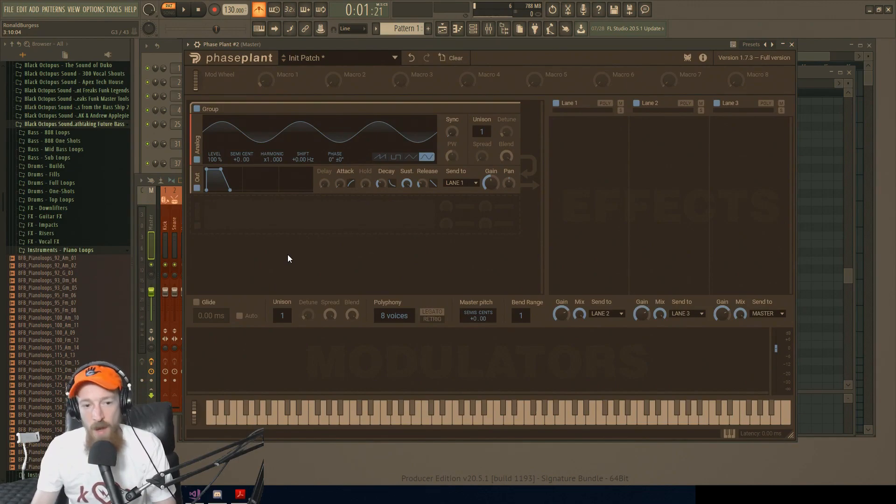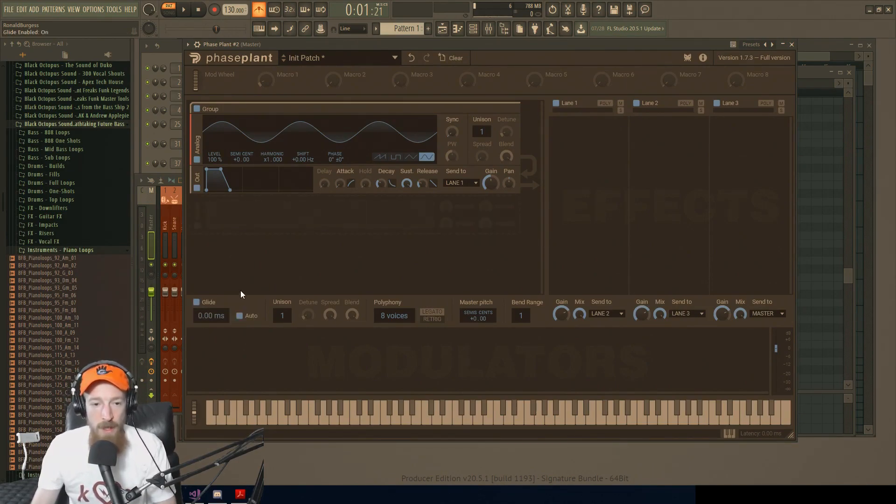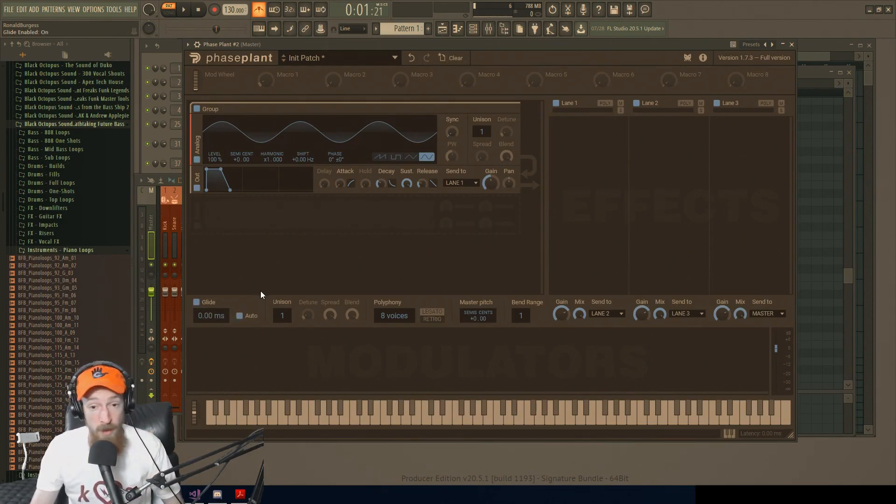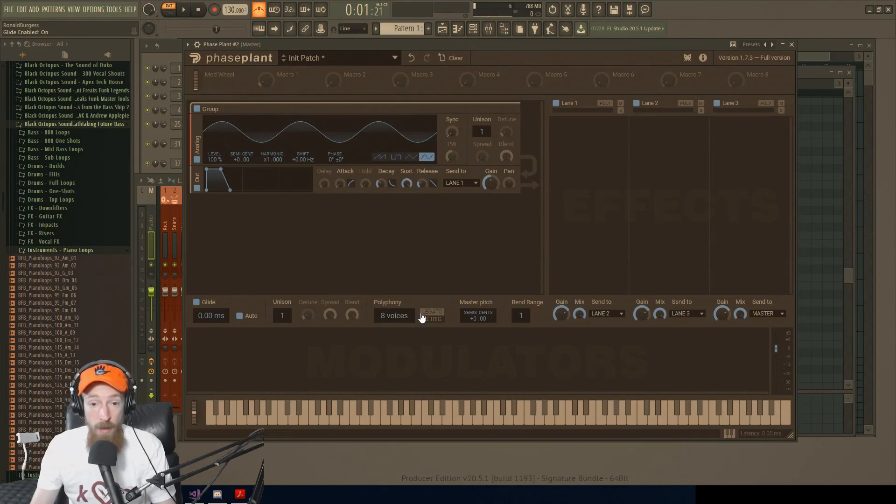So first off, we have glide. Glide over here controls a form of portamento or legato. We'll talk about that in a sec.